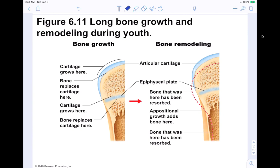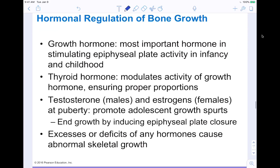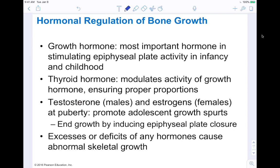We're about halfway through this chapter. We're going to pause here at the hormonal regulation of bone growth and pick up here next time. Please come back to finish up hormonal growth and we'll get into more of the developmental aspects of the skeleton as well. Thanks for joining me so far.